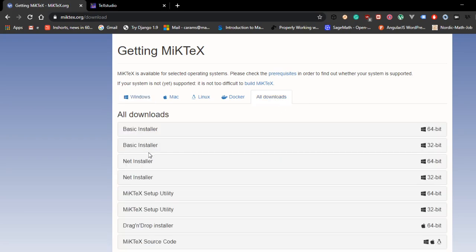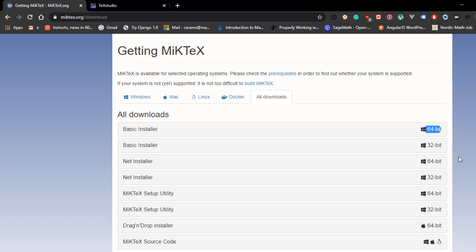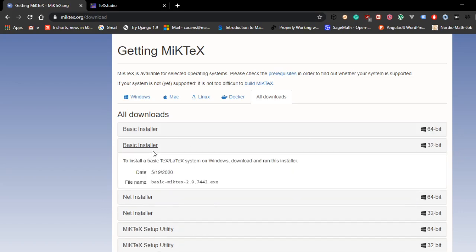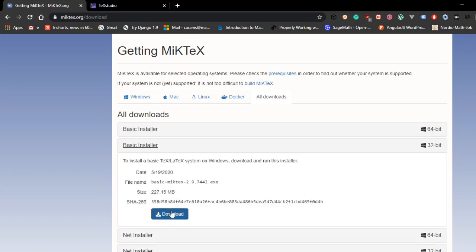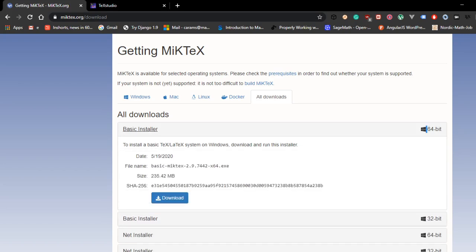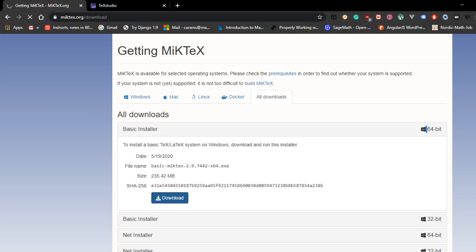There are basic installers and net installer. I am not going to do all of this, but I am going to do the basic installer. I am with 64-bit OS, so I am going to click on this basic installer. If you are with 32-bit OS then you click on 32-bit OS and click on download. But right now I am going to click on 64-bit and then basic installer and download. So click on download. That should download the file for you.